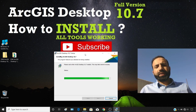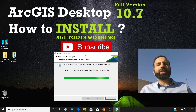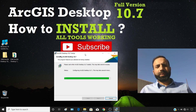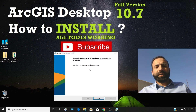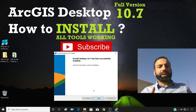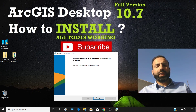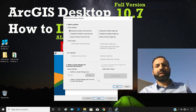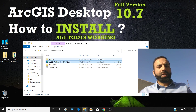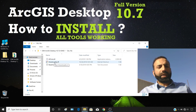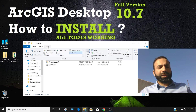This ArcGIS Desktop version has all the tools working properly, as we will explore at the end of the video. The ArcGIS Desktop 10.7 has been successfully installed but not yet registered. Now we will register it using the DLL file. Click Finish, then close the dialog, and open the DLL folder from your extracted files.